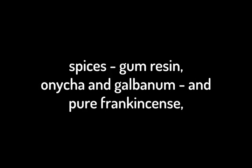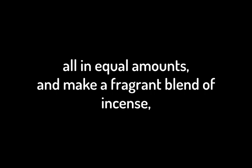Then the Lord said to Moses, take fragrant spices, gum resin, anika, and galbanum, and pure frankincense, all in equal amounts, and make a fragrant blend of incense, the work of a perfumer. It is to be salted and pure and sacred.